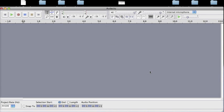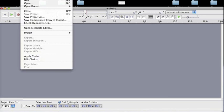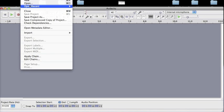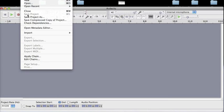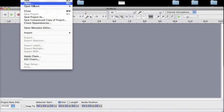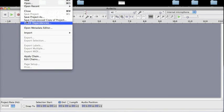If we go to the top we can see the file menu which provides commands for creating, opening and saving Audacity projects, importing and exporting audio files and performing other operations.